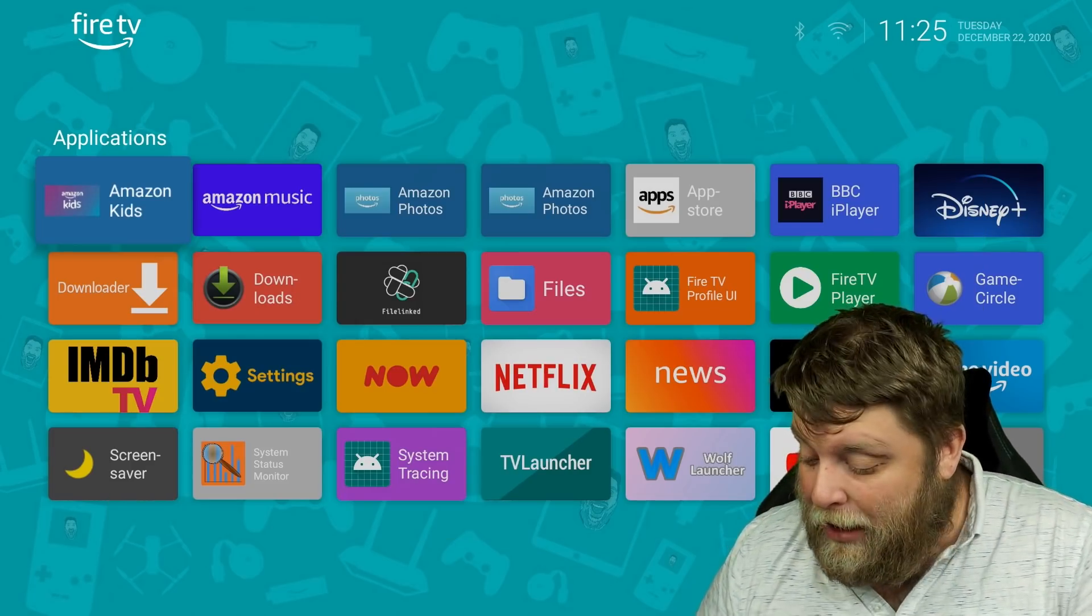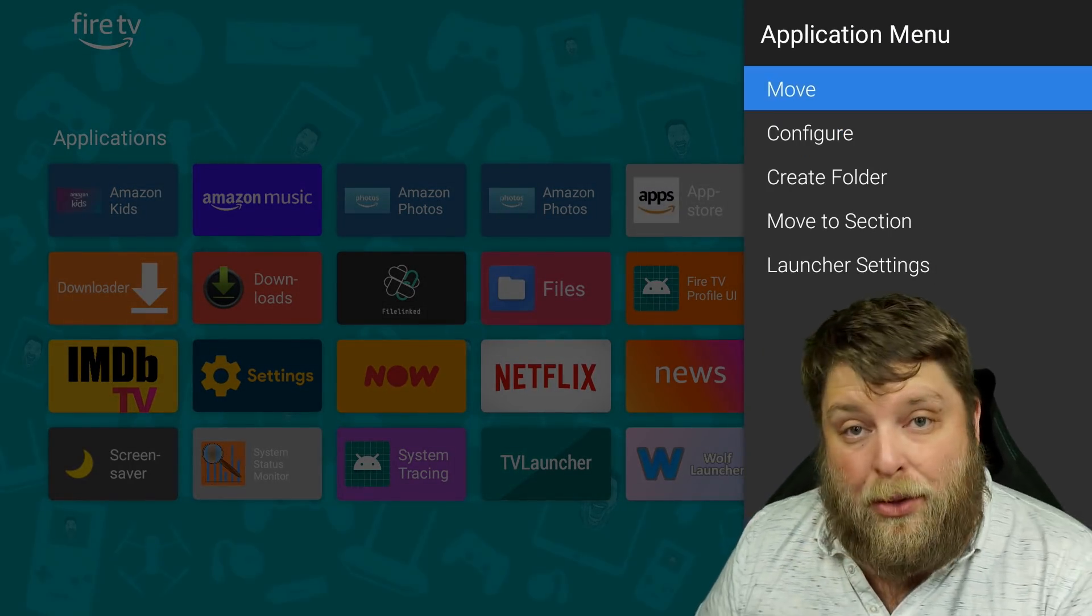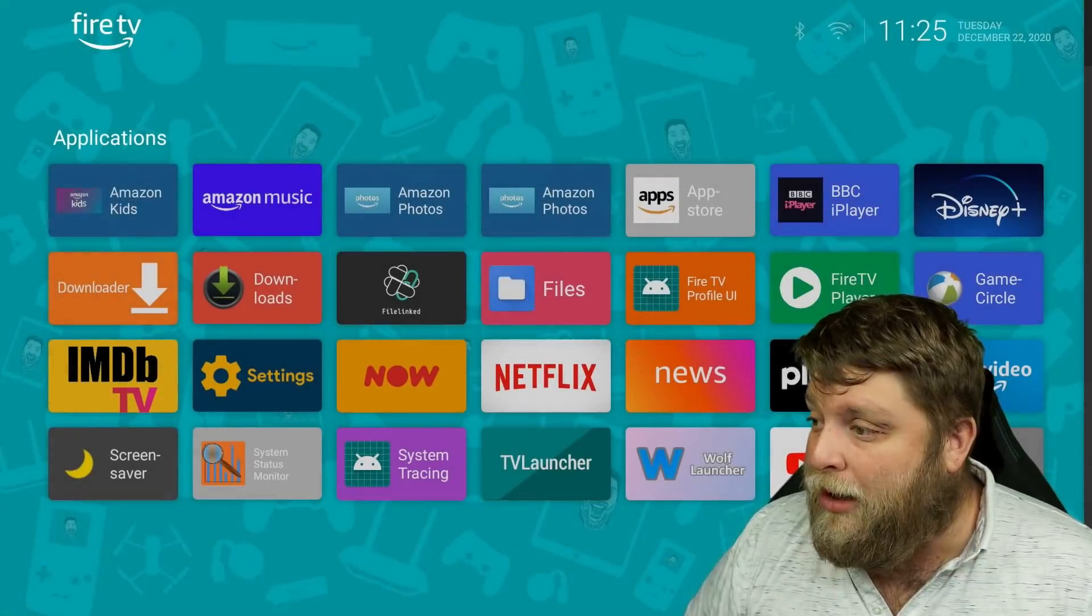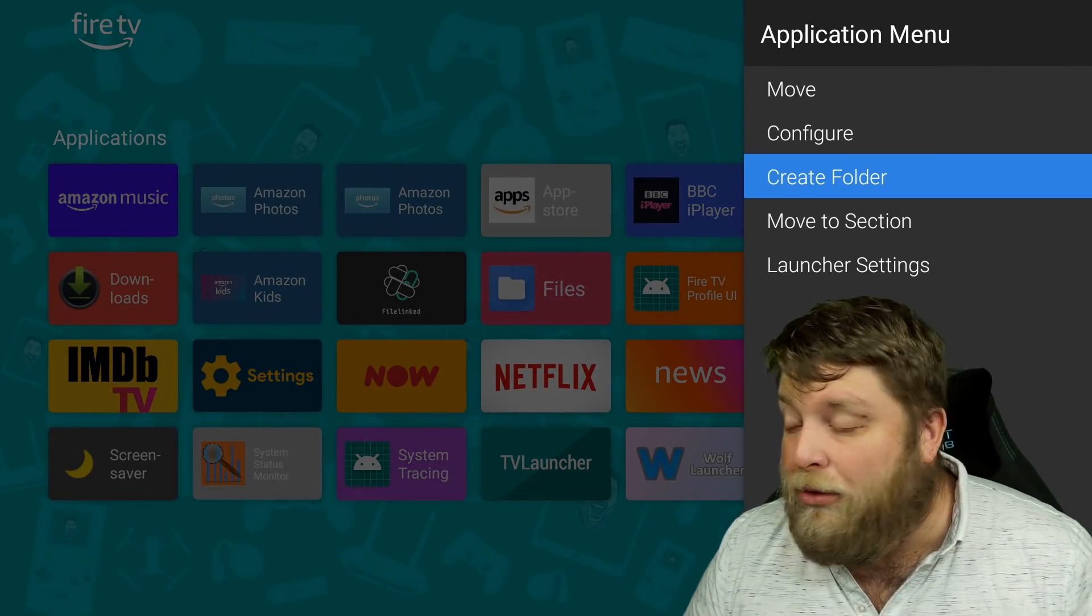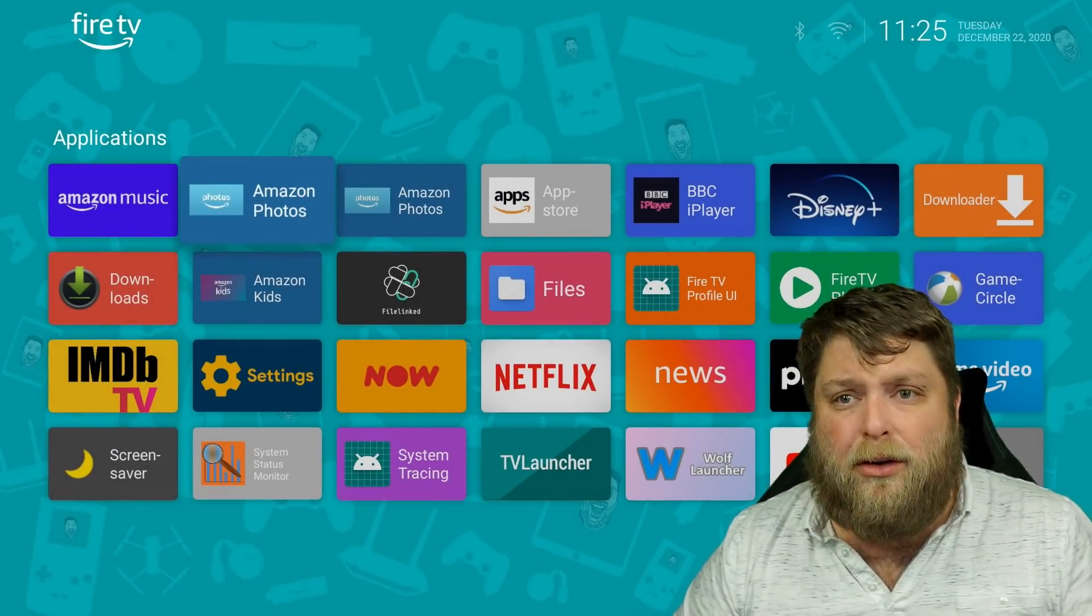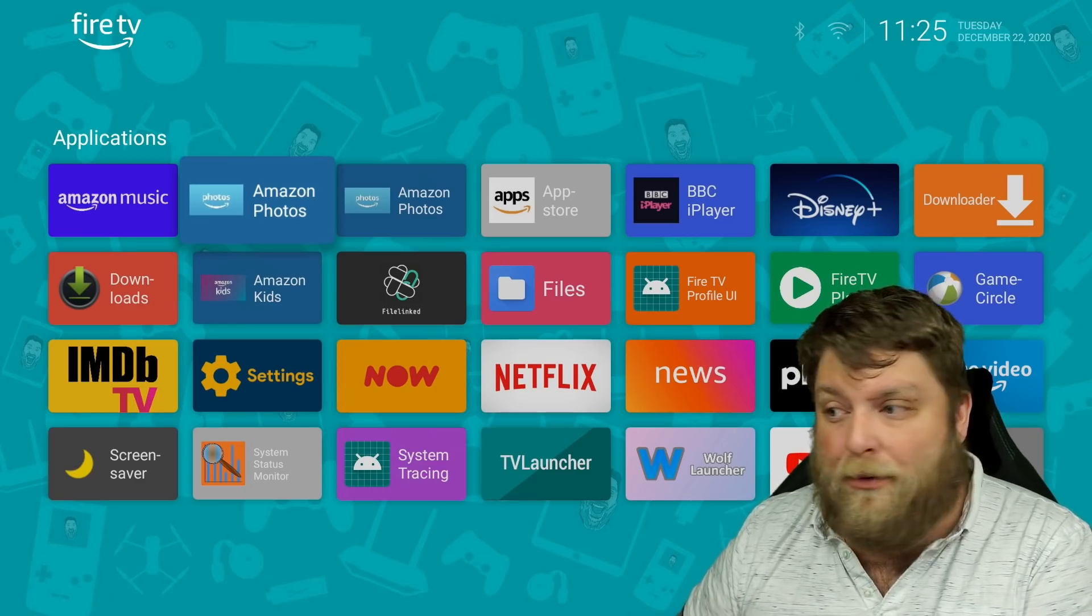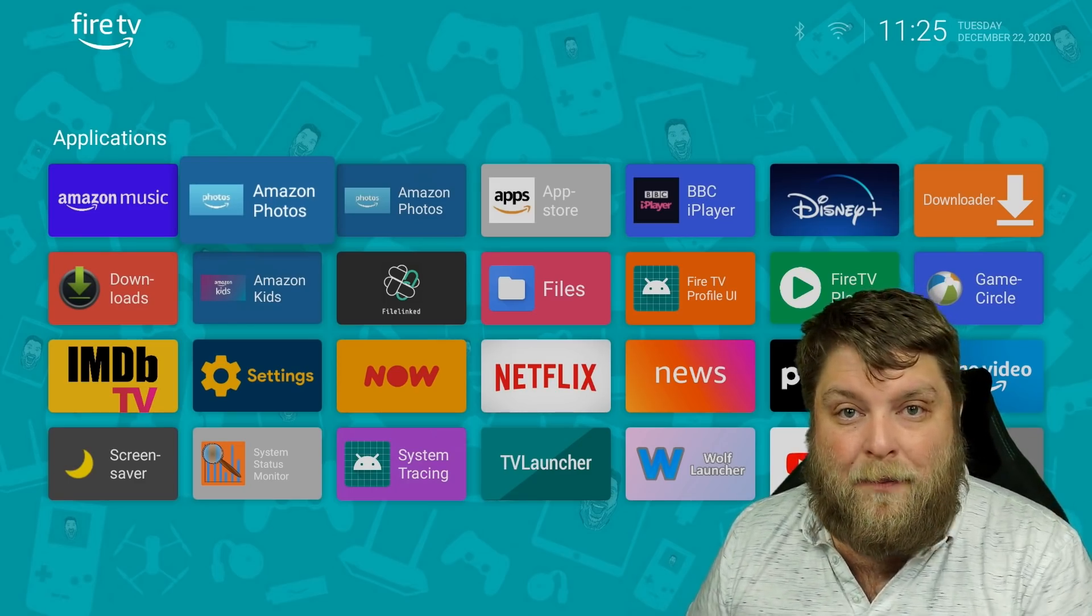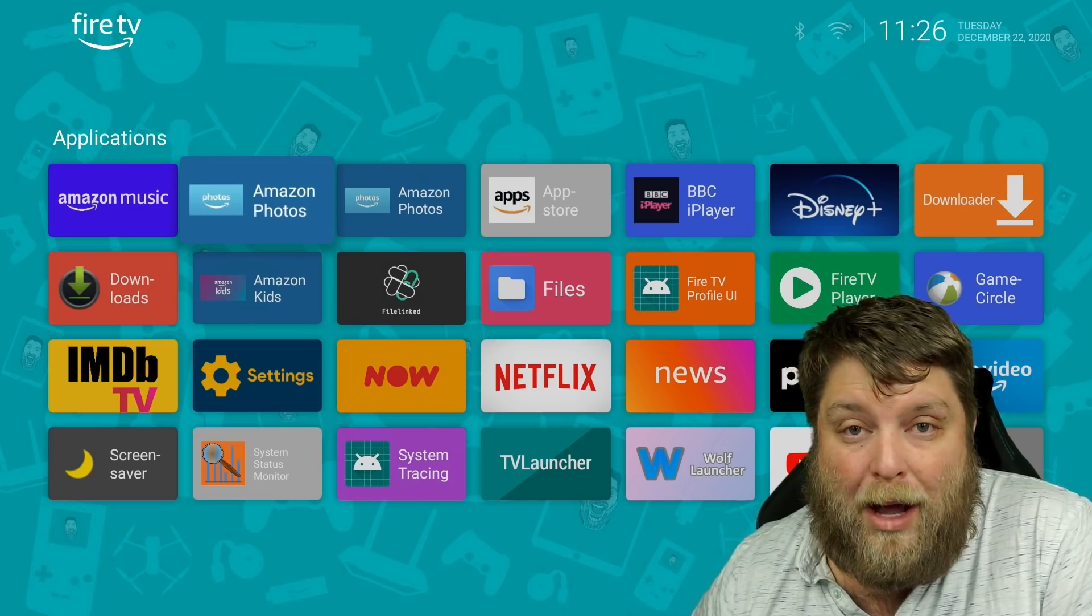One more thing as well, if you do click on the three-line button on your remote, you're going to see you can do different things with the apps on the home screen as well. If we click on move, we can move applications around, and you can also create folders. So if you want different folders for such as your live TV apps, and then a folder for your movie apps, a folder for your different utility apps, that can really clean up that home screen and make things much simpler as well.